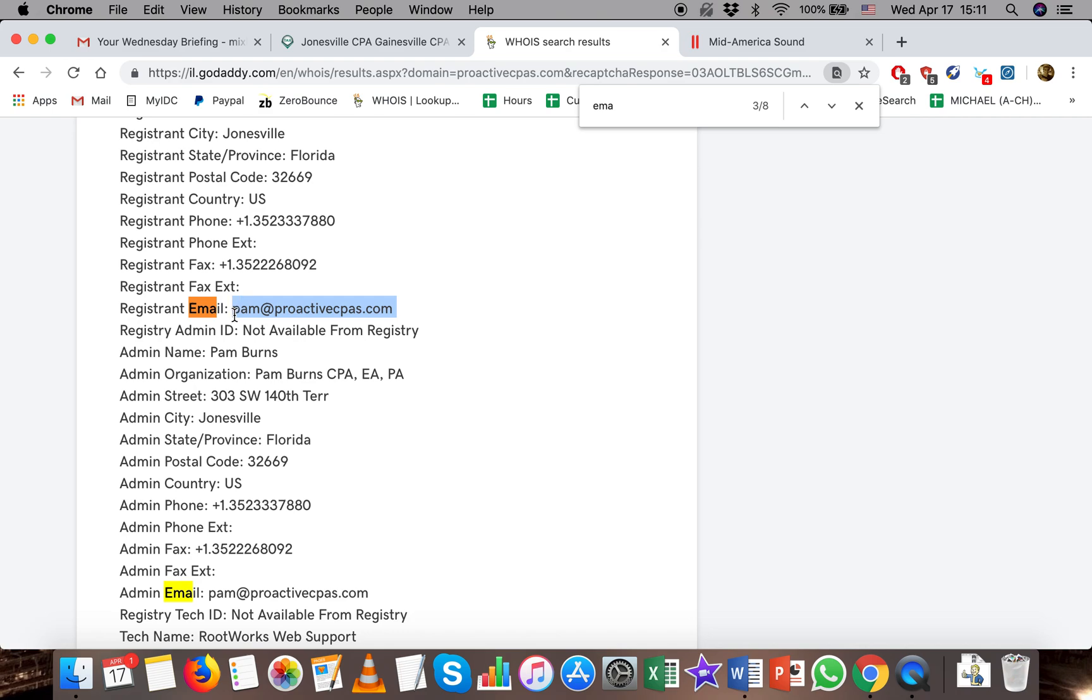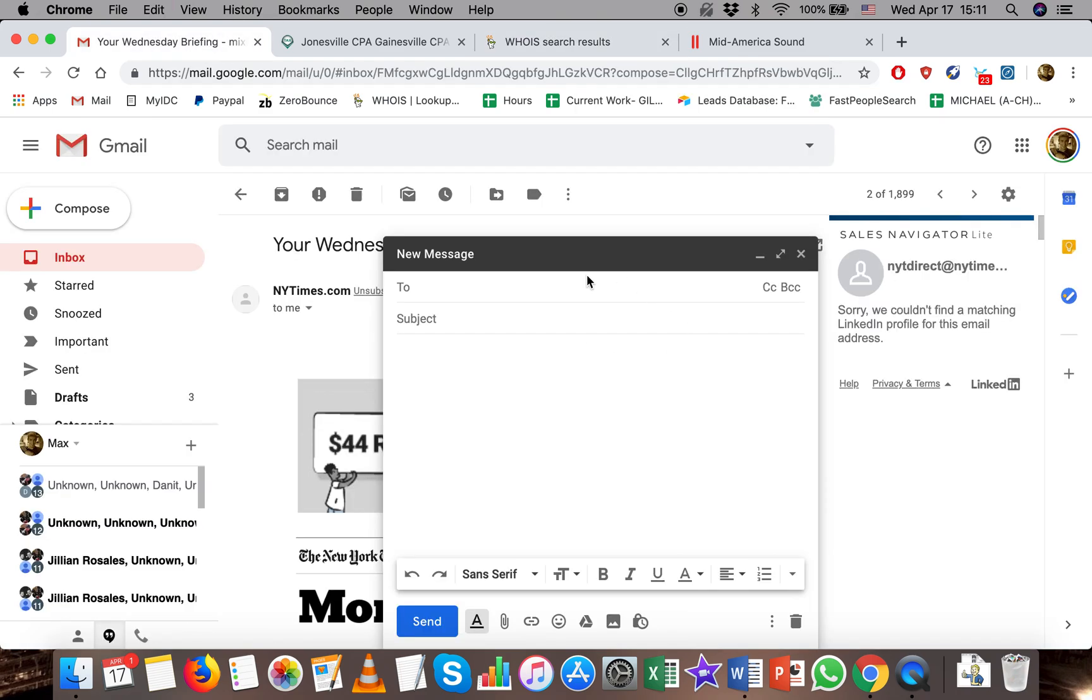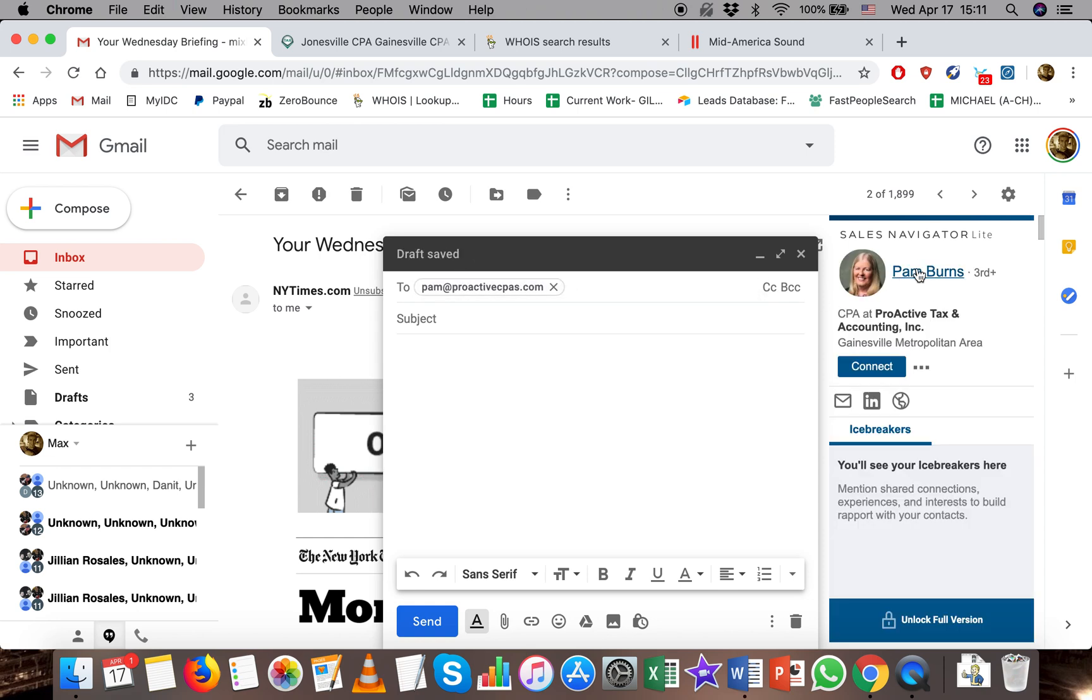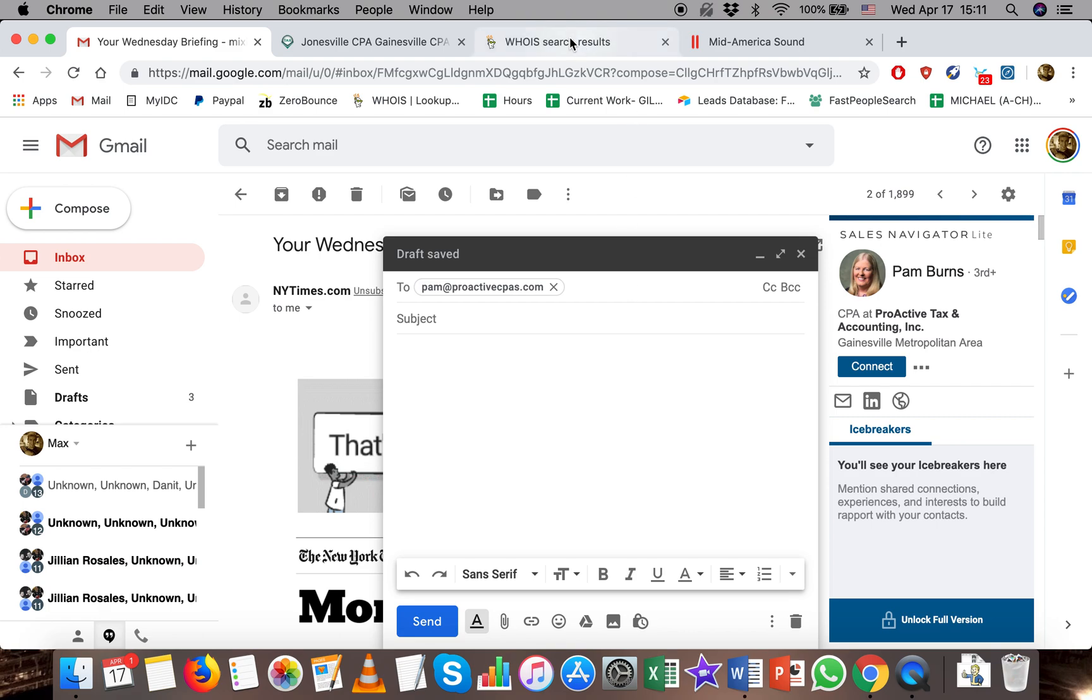Now you can see that this is coming back as the registrant's email, so I'll take that. We'll pop it into Sales Navigator just to make sure it's the right person. And what do you know she shows up, so that validates for us that it is actually her email.